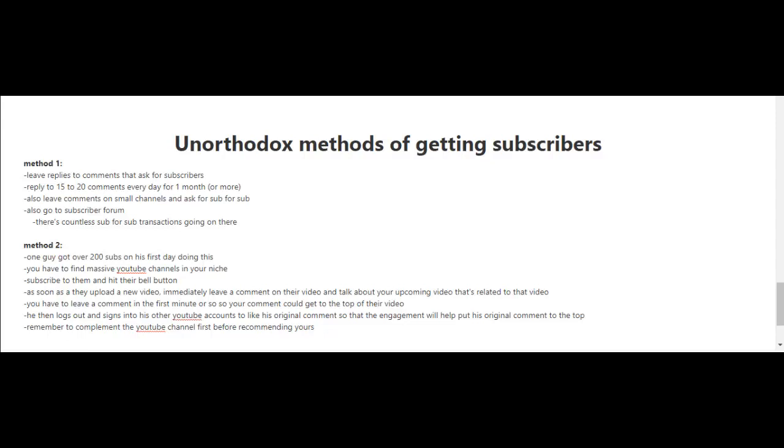Method two is very unique. One guy got over 200 subscribers on his first day doing this. What you do is look for massive YouTube channels in your niche, subscribe to them, and hit their bell button. When you press the bell button, it'll notify you whenever a new video is released by that YouTube channel.